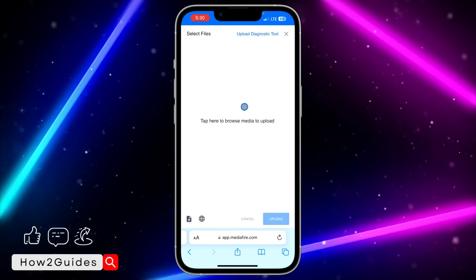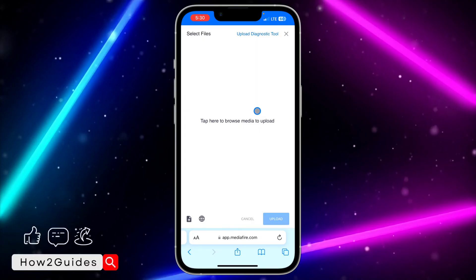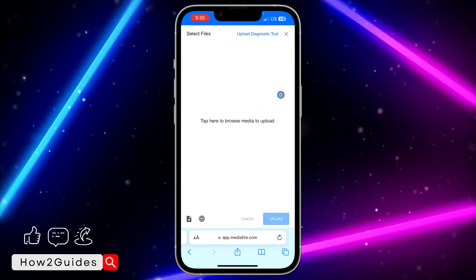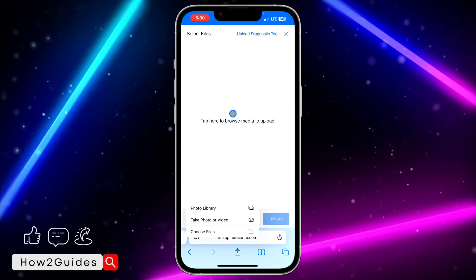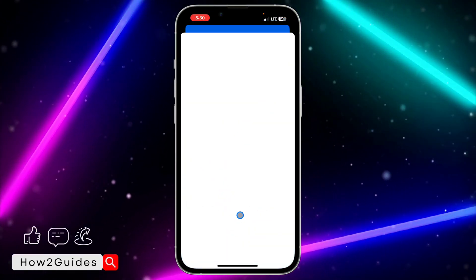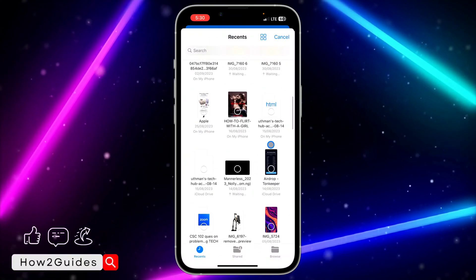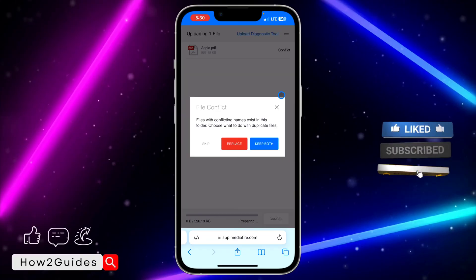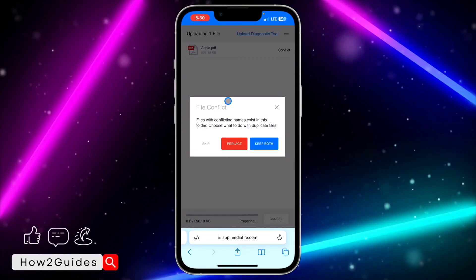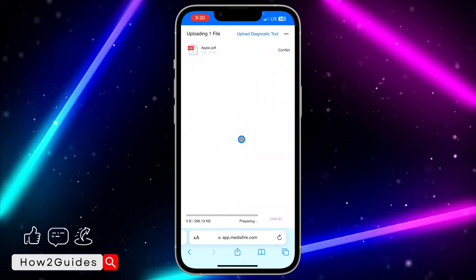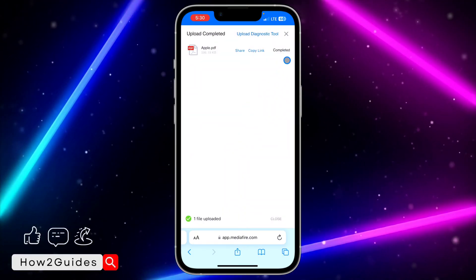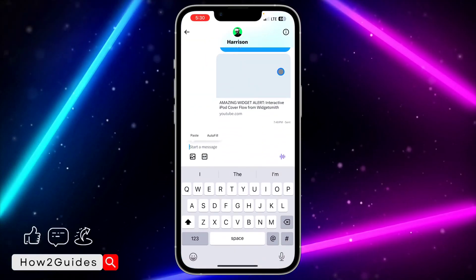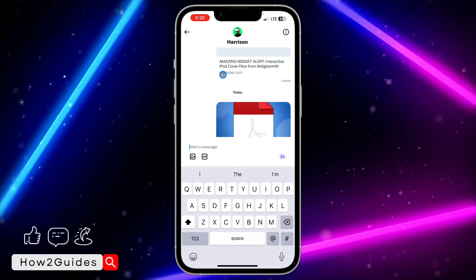Click on the upload icon and upload your file. It doesn't have to be a PDF — you can upload any file, even audio, to this website and share it. Click on Choose File, select the PDF file you want to share, click Open, and it will start uploading. If the file already exists, just select Replace.